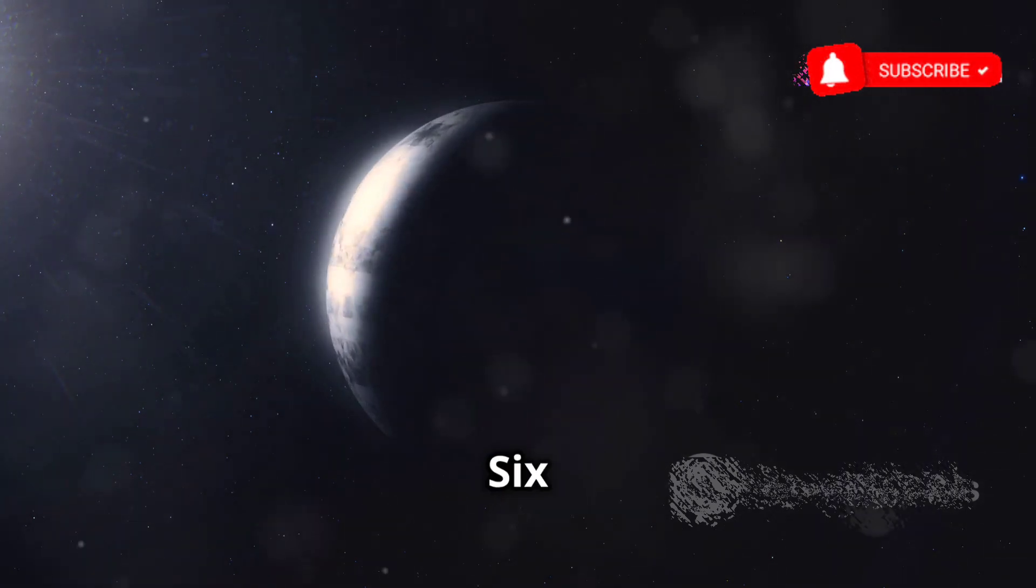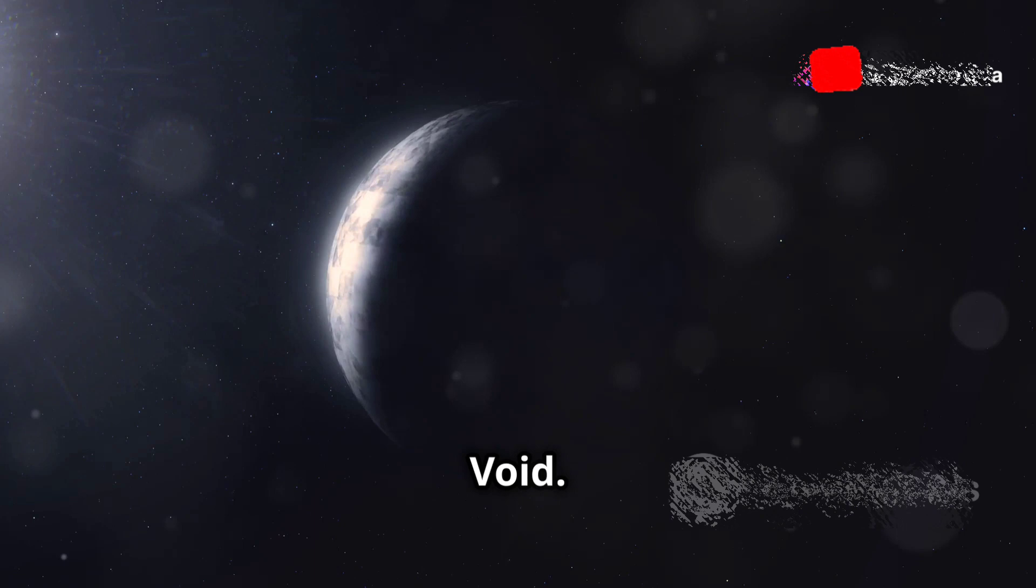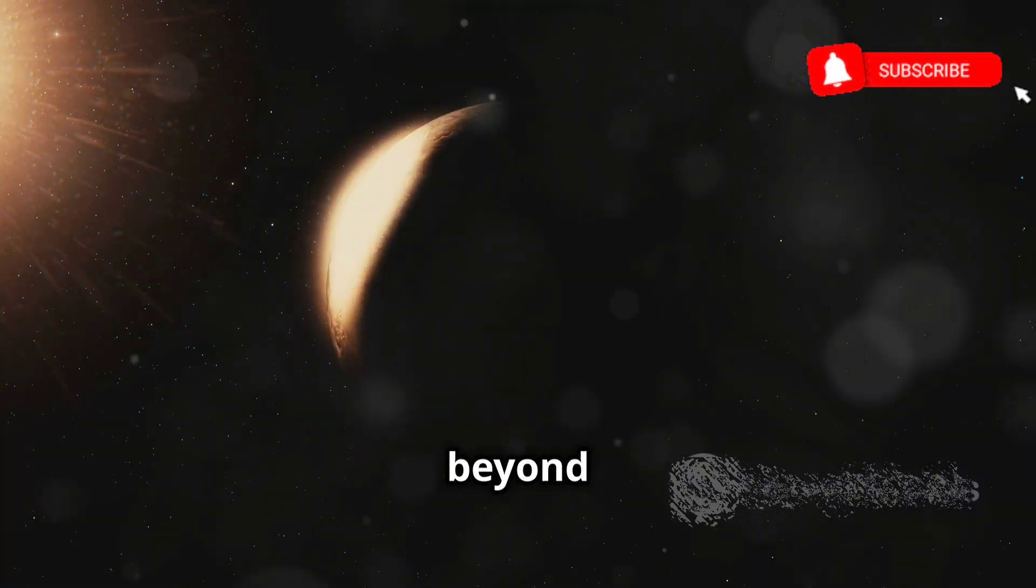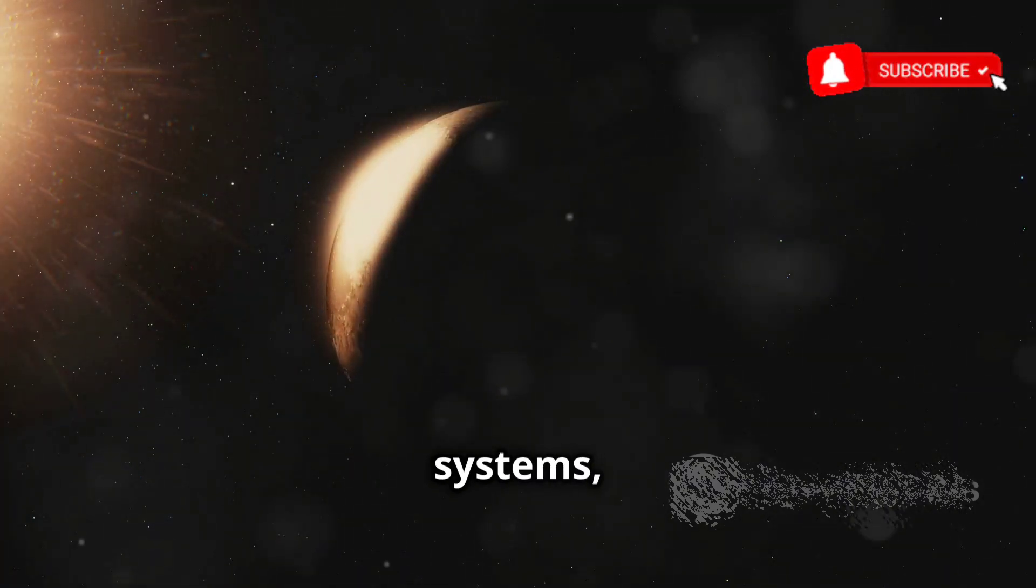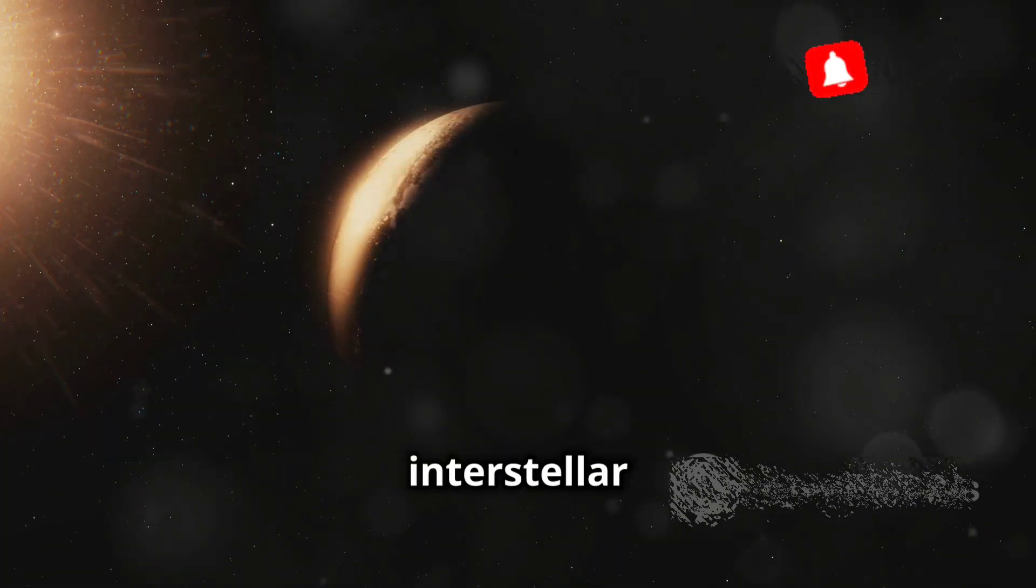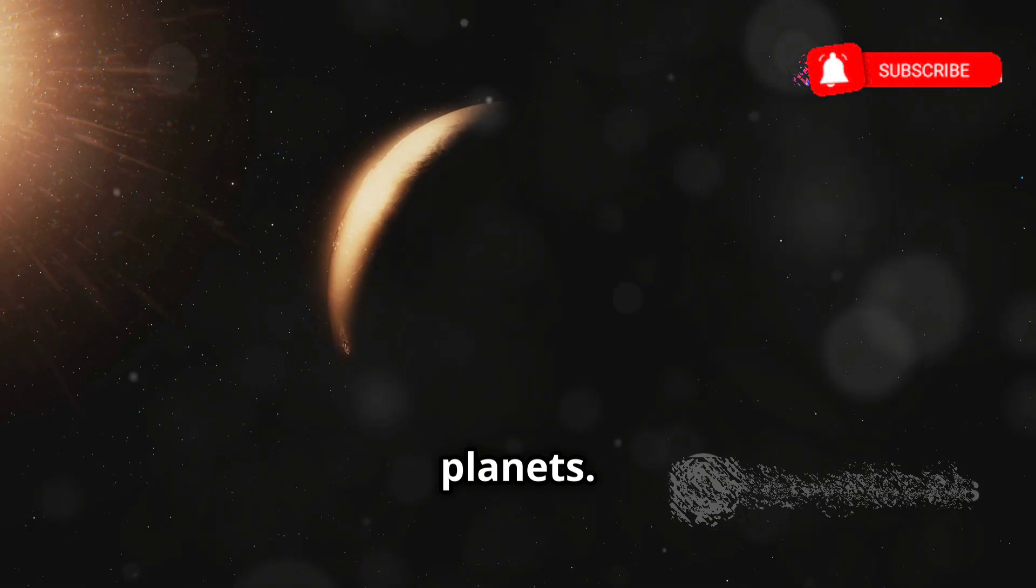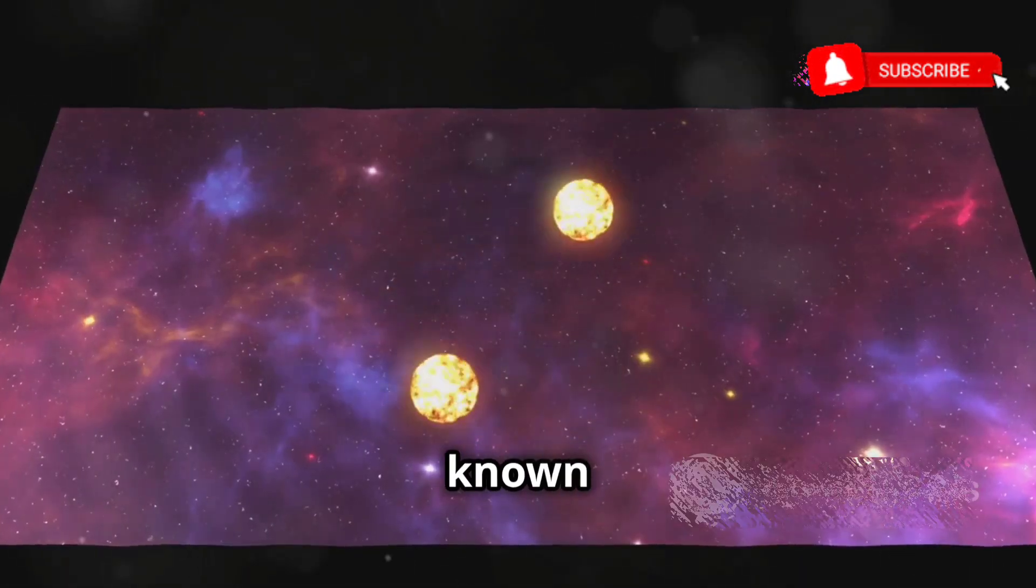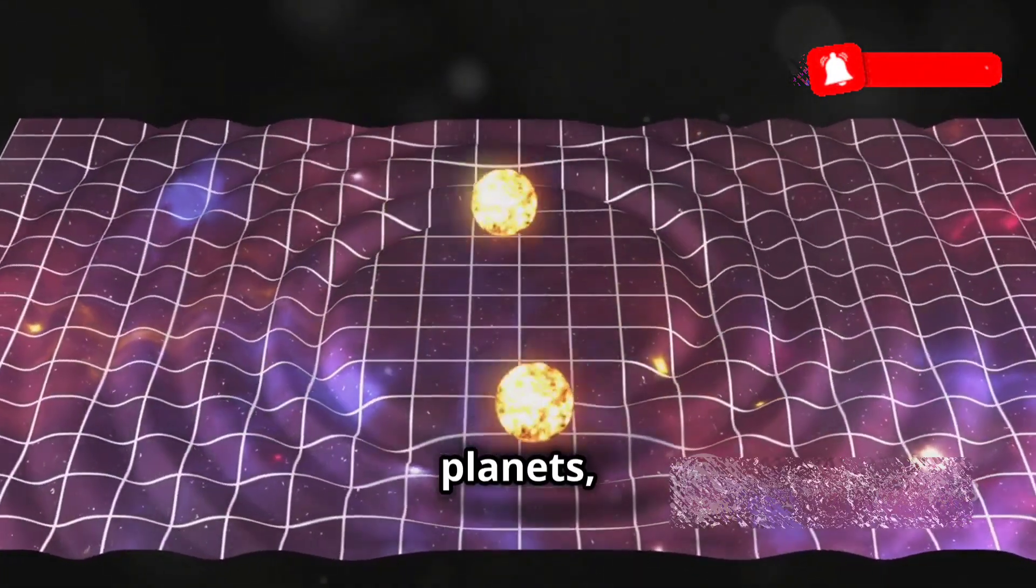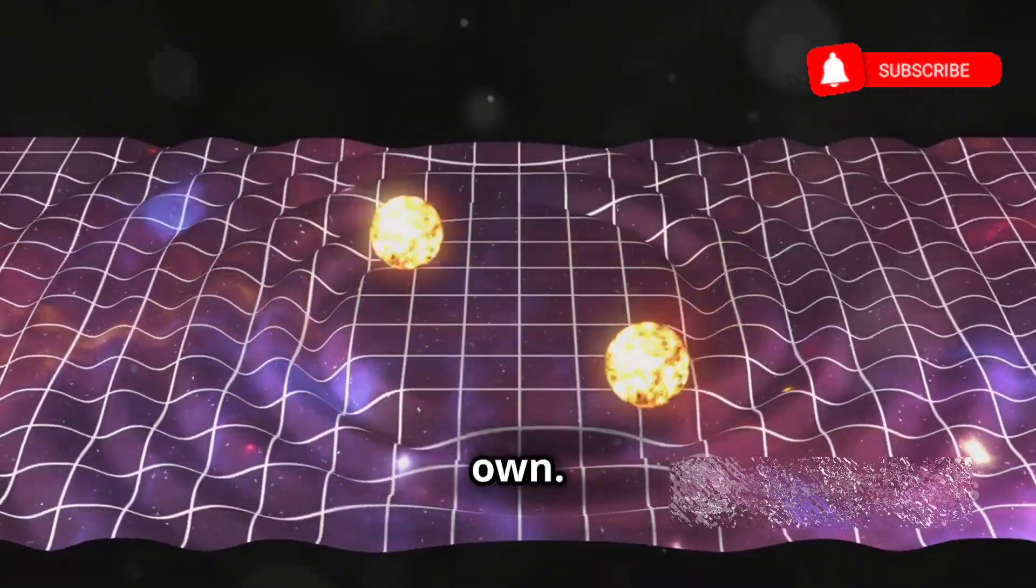Chapter 6: Rogue Planets, Wanderers in the Void. Our exploration now takes us beyond the familiar realm of star systems, to lonely worlds adrift in the vast emptiness of interstellar space: rogue planets. These nomadic planets, also known as interstellar planets or orphan planets, wander the galaxy without a parent star to call their own.